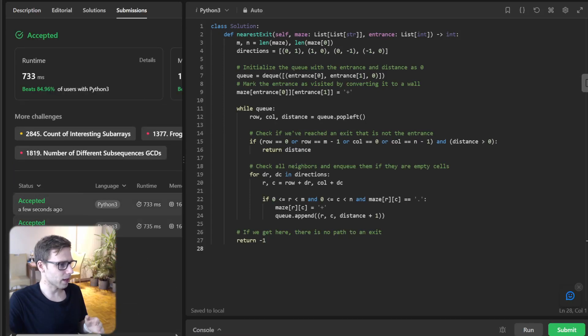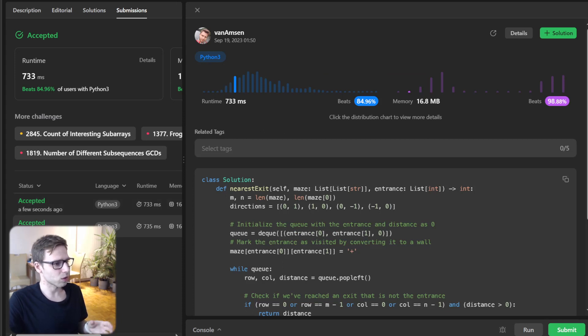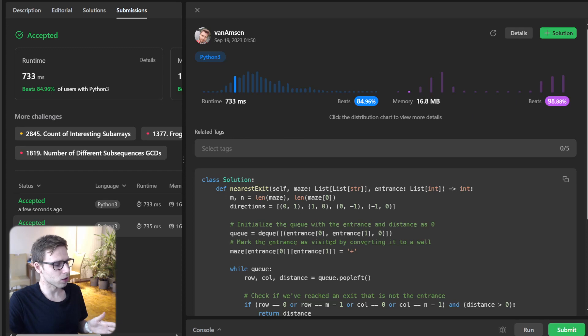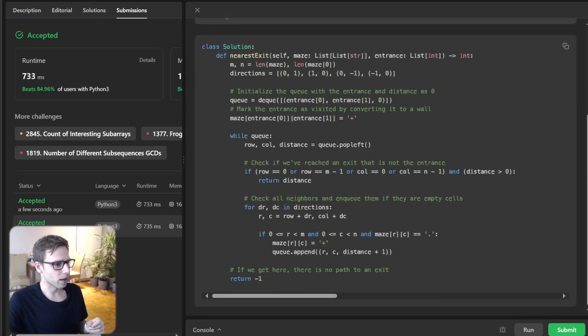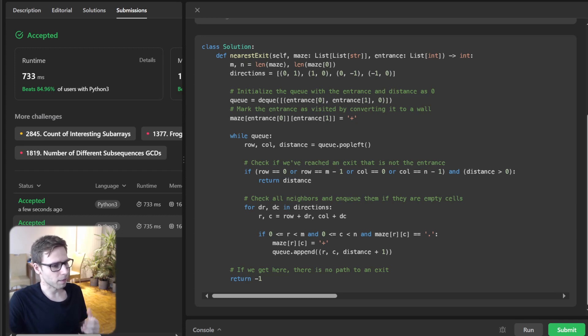Yeah, as you can see, all good. We beat 84% with respect to runtime and also really good 98% with respect to memory. It's probably because we use BFS iterative approach rather than recursive, so it doesn't create memory stack.